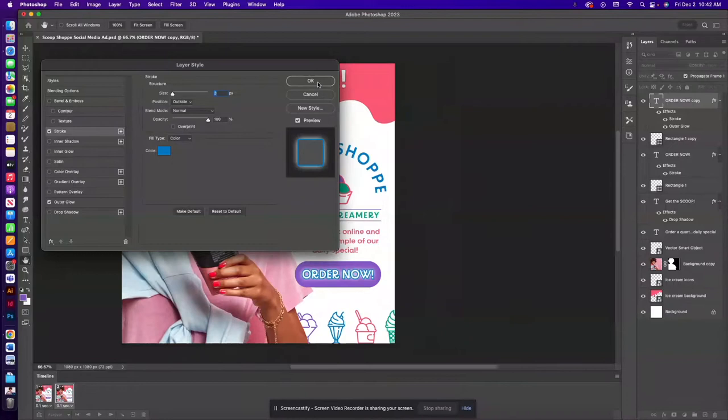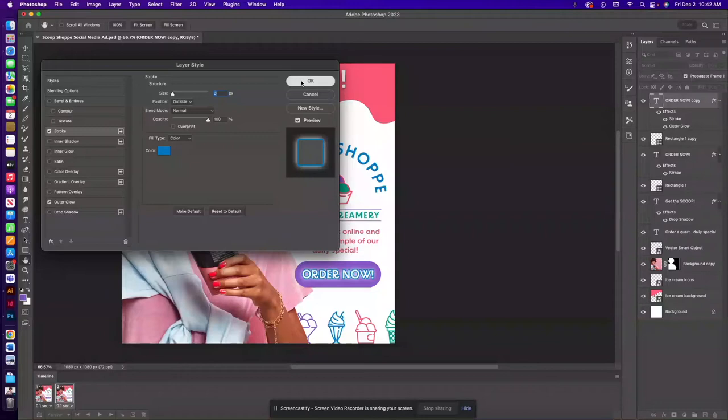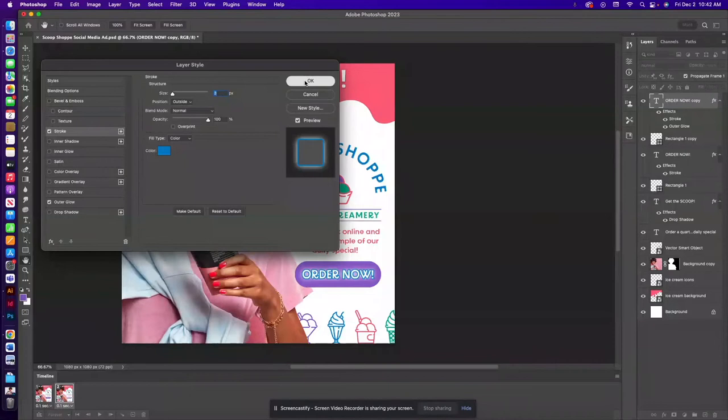And you can do other things here if you wanted to add a little bit of a drop shadow, an inner shadow, all of those things you can add as well.